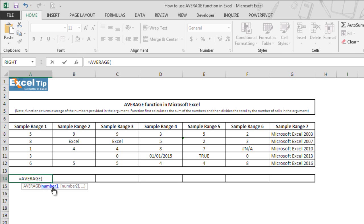The first argument is required for the function to perform and rest are optional. These arguments can either be a cell reference to the location in the worksheet, ranges, named ranges, value returned from other function, or directly supplied to the function.